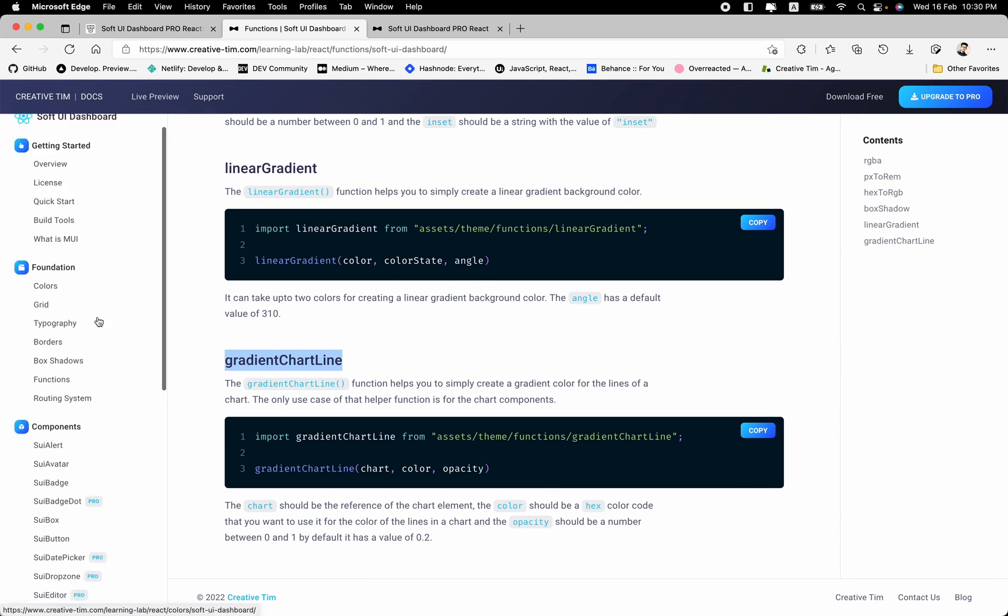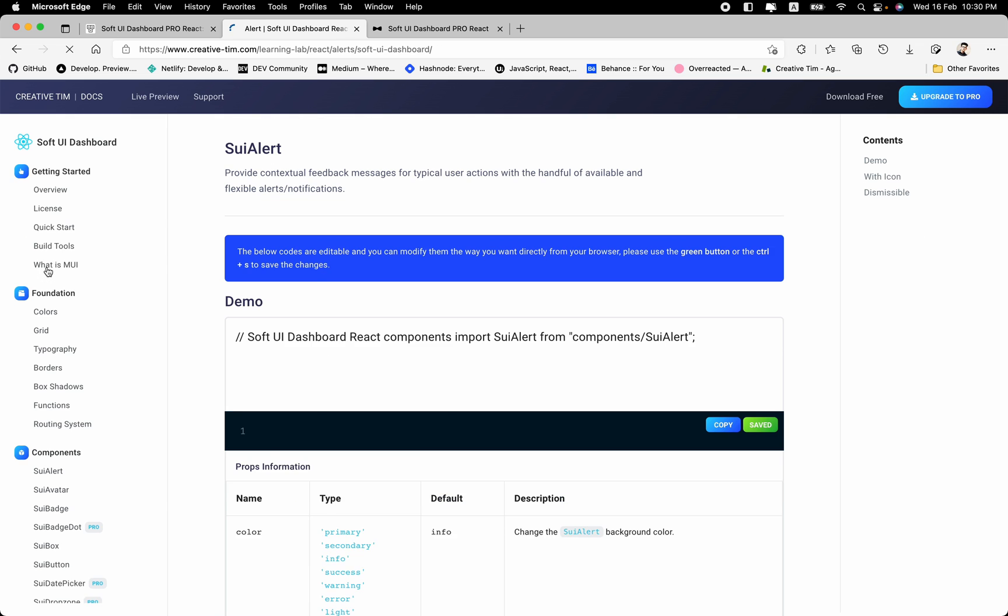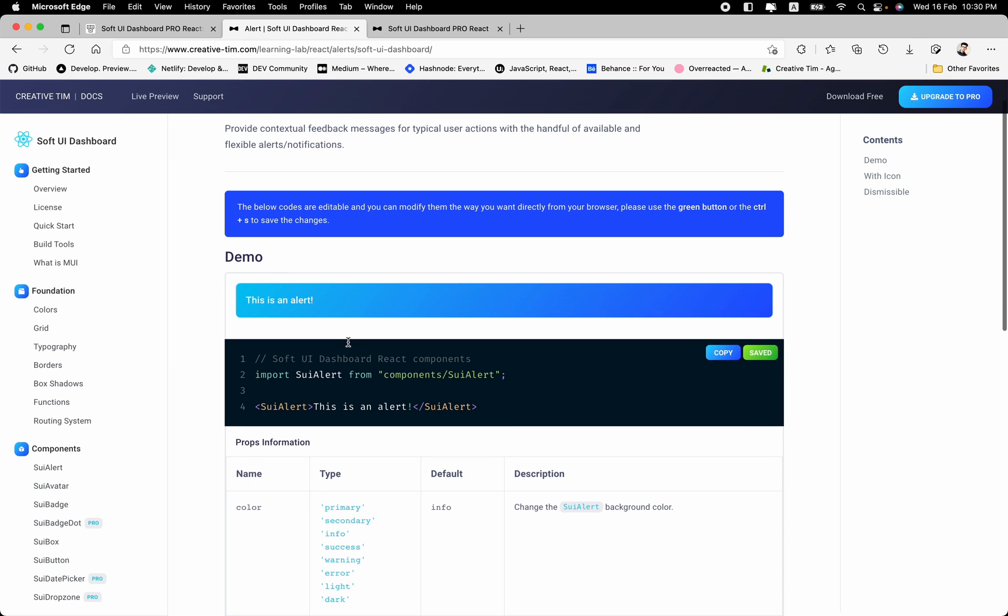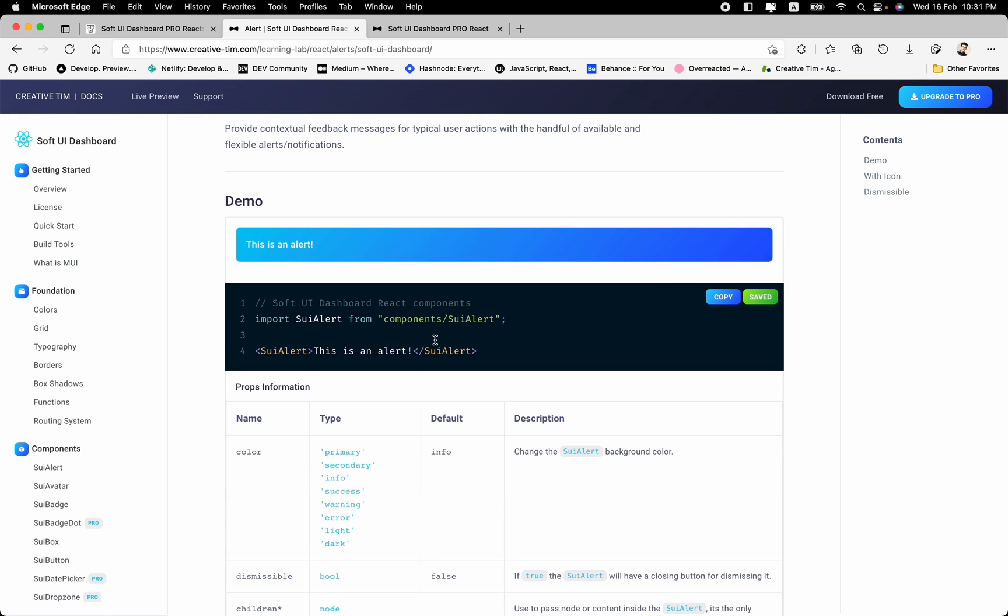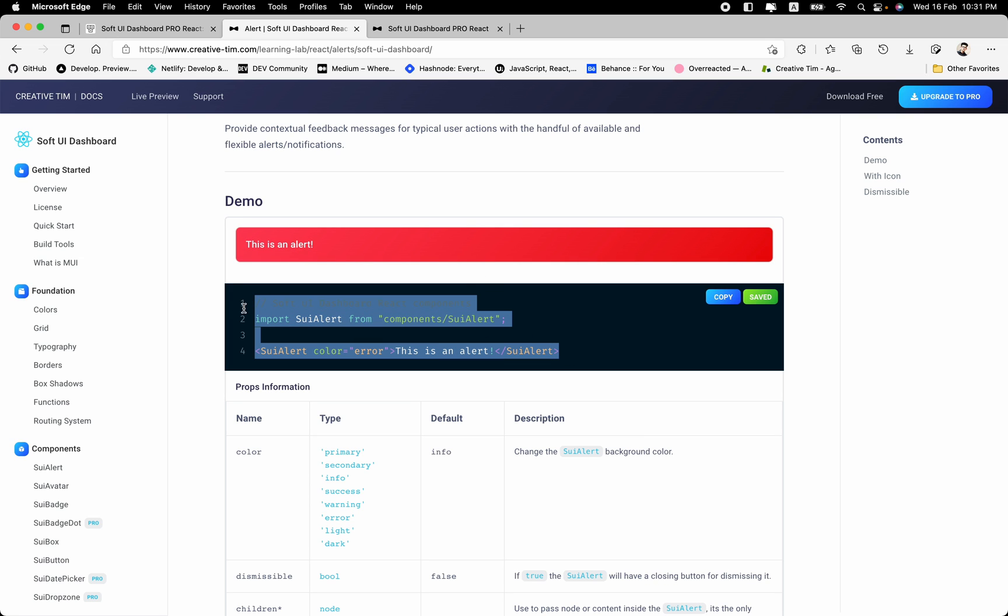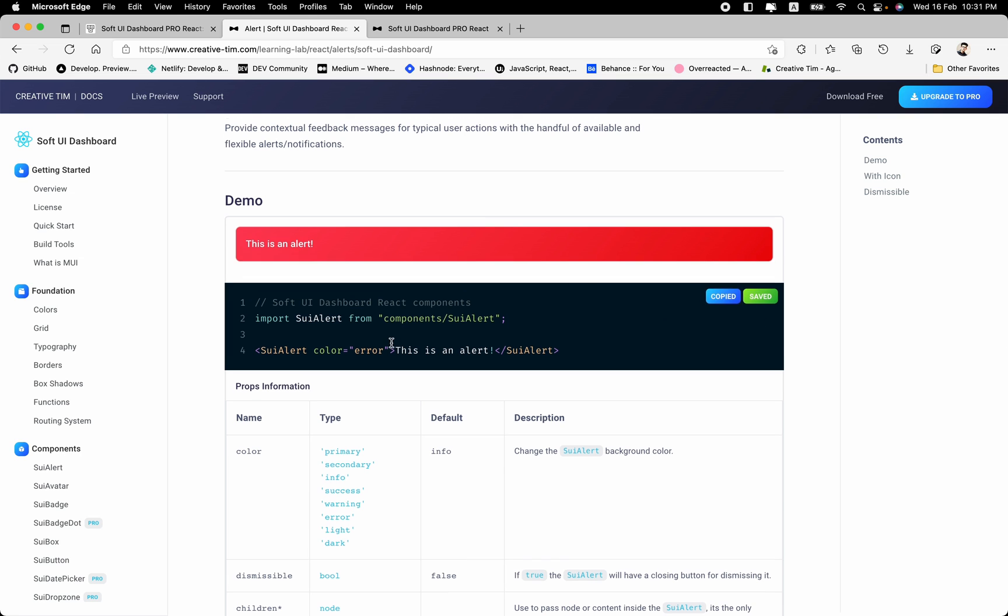The next thing that we have here are the components, and these are the core components, and you have this SUI prefix for these components. So let's check this alert. Here we have the alert, and one of the most important features of this documentation is that it's totally interactive. It's a code editor that you can use for modifying this component. So if you change this color from info to error, and hit this save for saving it, or command S, or control S if you're a Windows user, it will change the color. Which means you can customize the component right there inside your browser, and just copy it, and paste it inside your text editor.